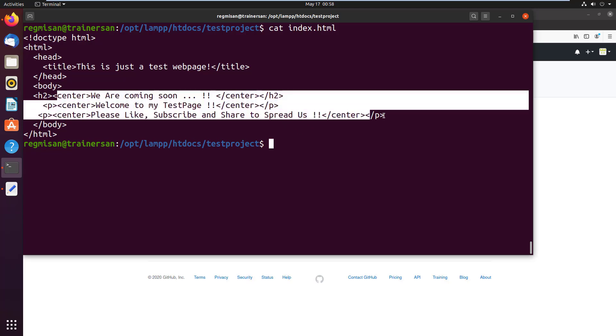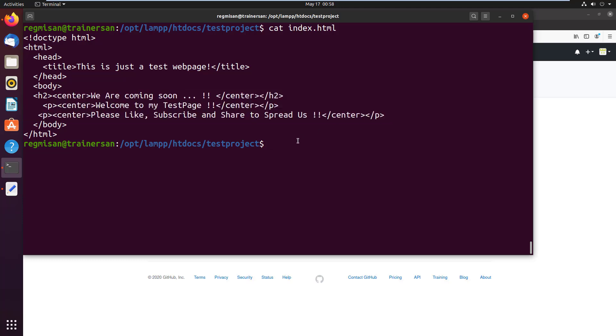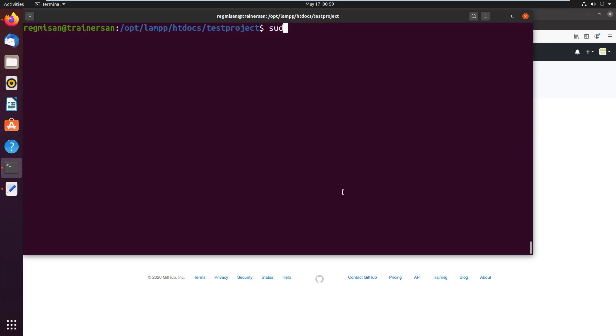To get changes in the localhost that was made on the remote repository, we need to pull it. So first you should make sure from which branch you are pulling. In our case, there is only one branch that is master.